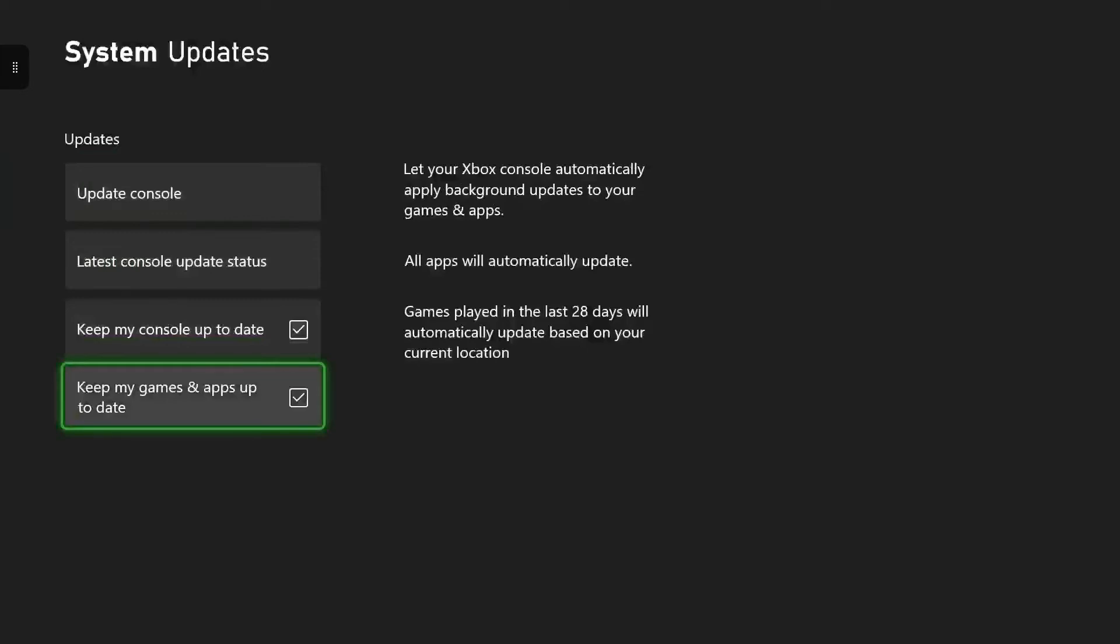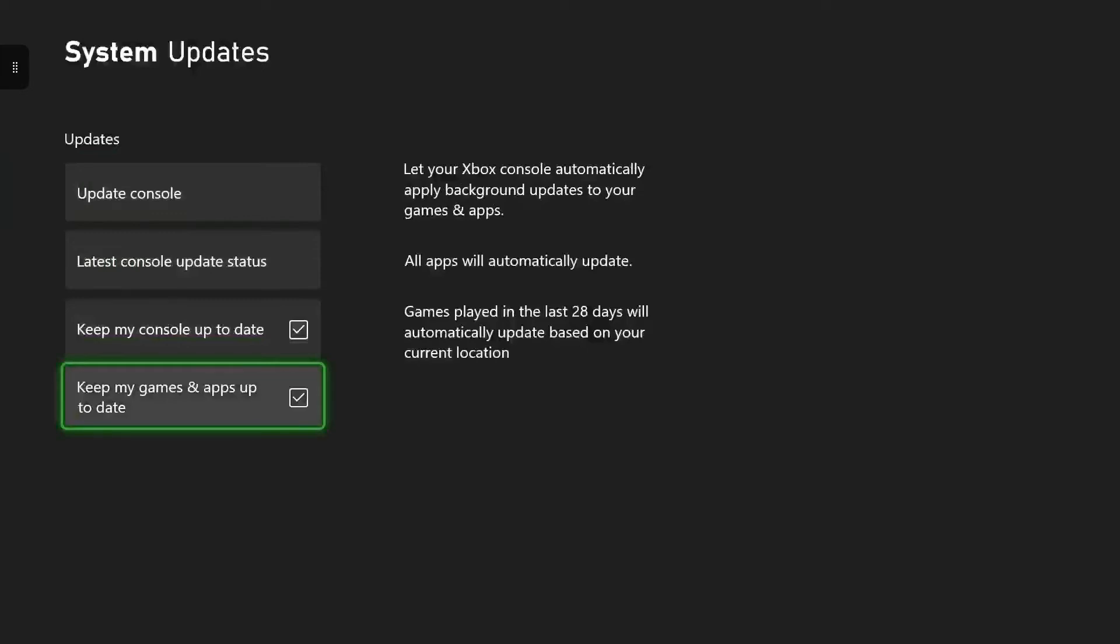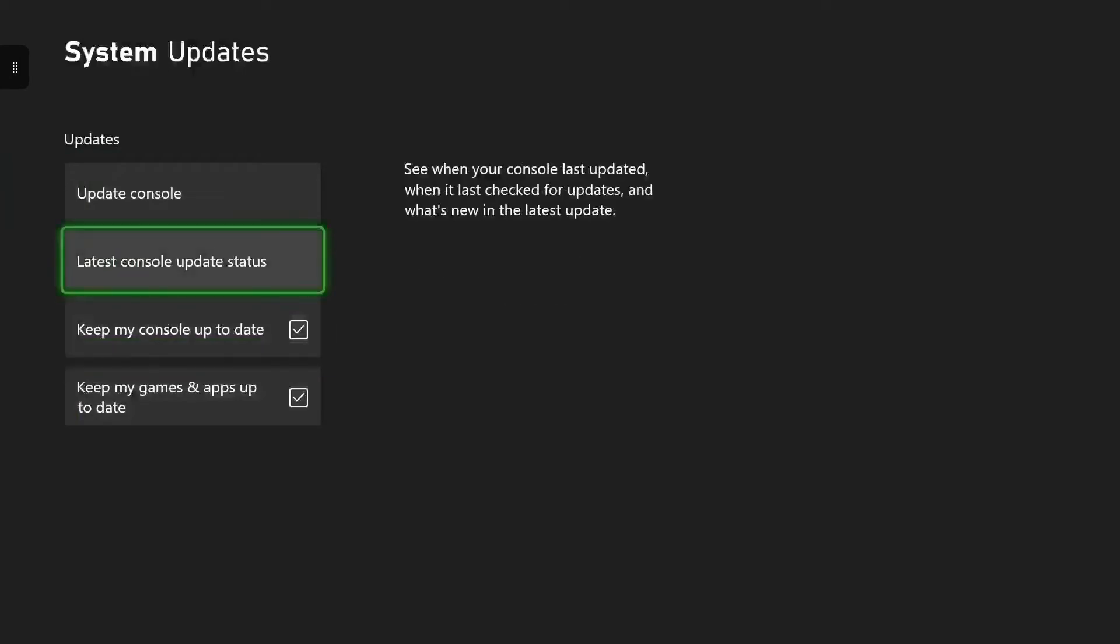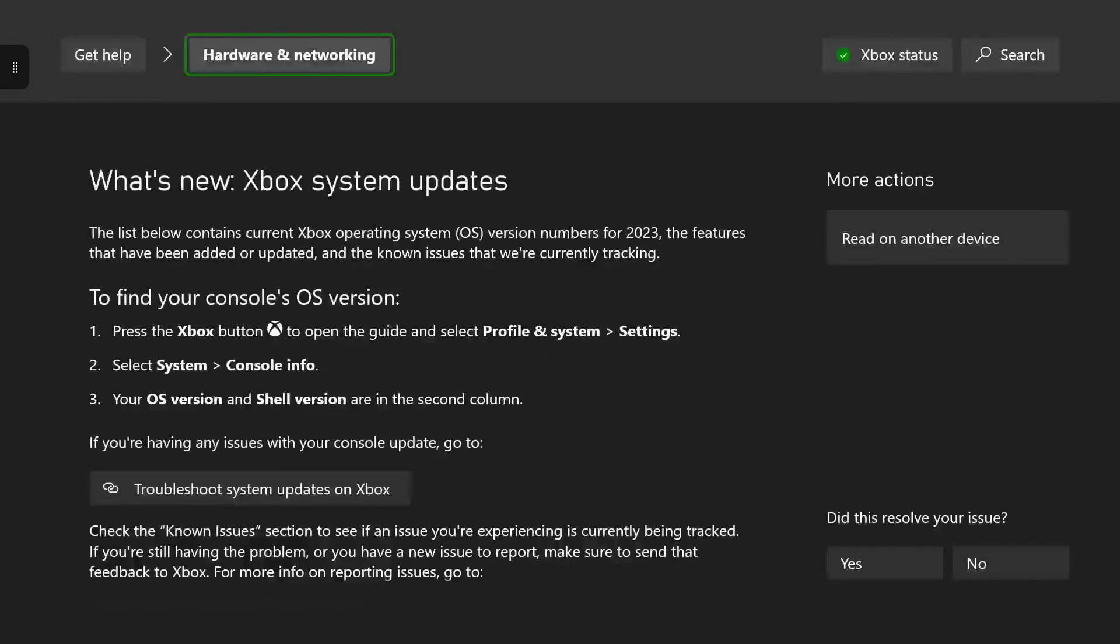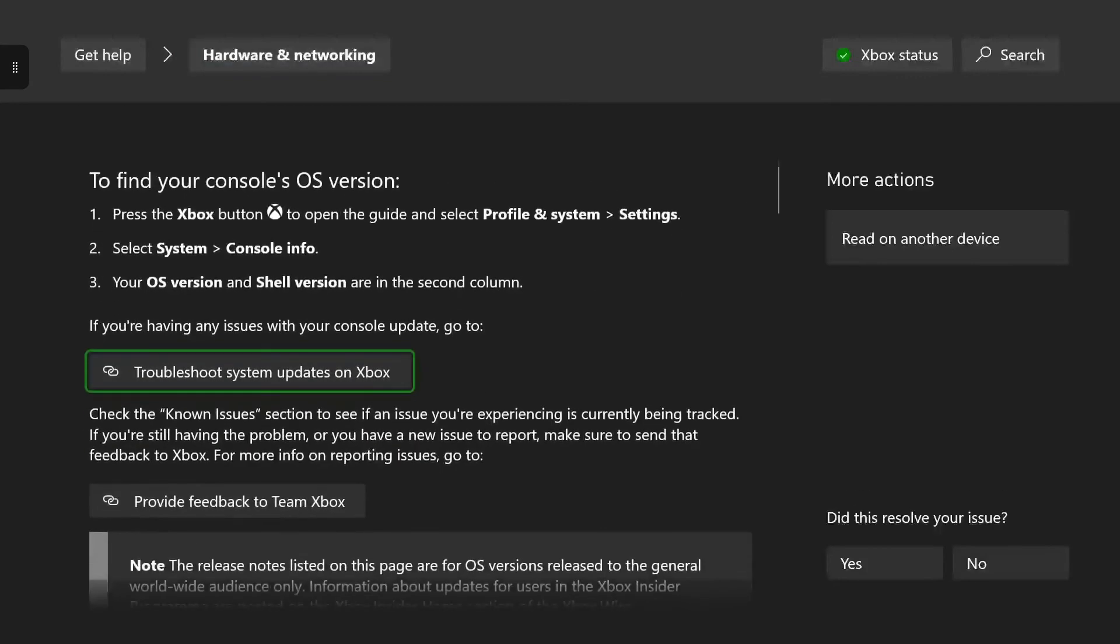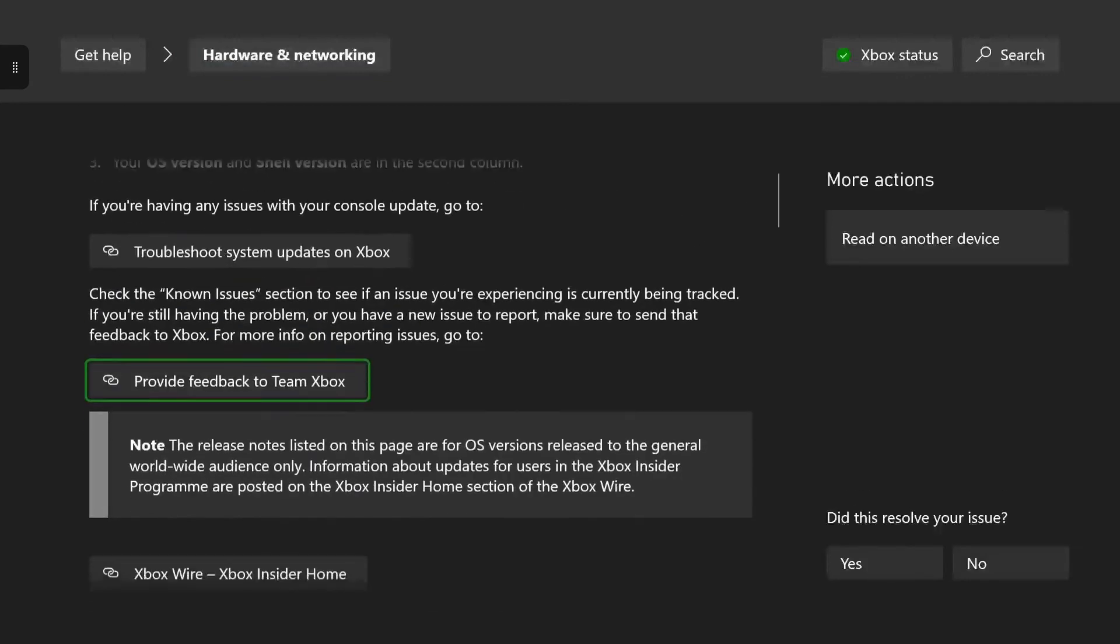As you can see, you can also check what's new. You can check your update log to see what's new in the Xbox update. As you can see in the quick view, you can now stream to your friends on Discord through your Xbox. That's pretty cool with the new update.